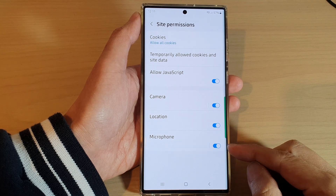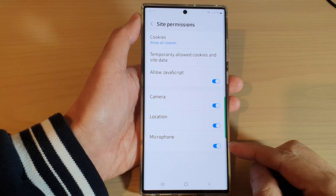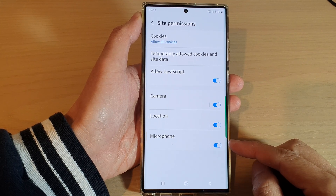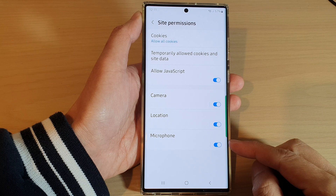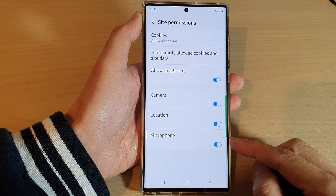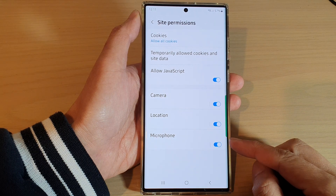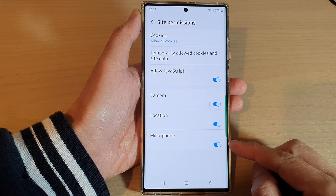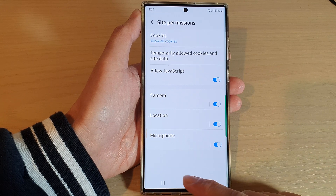Hey guys, in this video we're going to take a look at how you can enable or disable microphone access for Samsung Internet websites on the Samsung Galaxy S22 series.